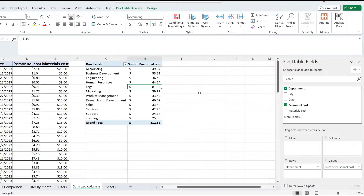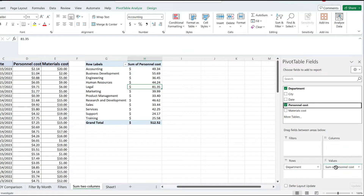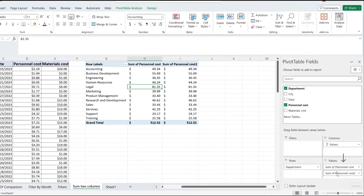To calculate both a sum and a count in a pivot table, this is what you need to do. I'm going to drag the personal cost again onto the value section, just like I did the first time when I added it in here. And now it just created a duplicated column.